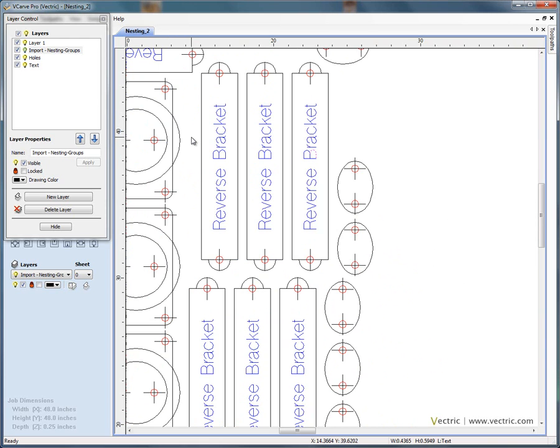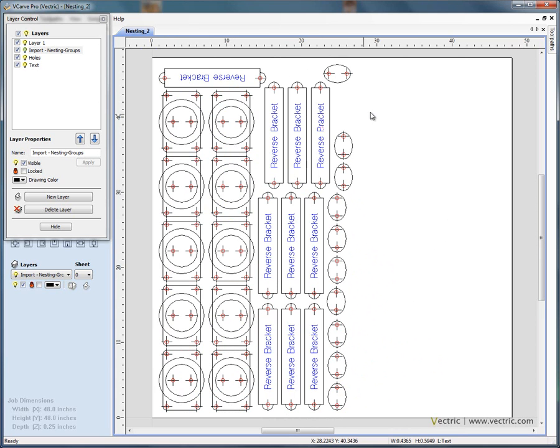By using the layer control and ungrouping back to the original layers after nesting, this makes a big difference to the speed at which you can work when selecting objects for toolpath creation.